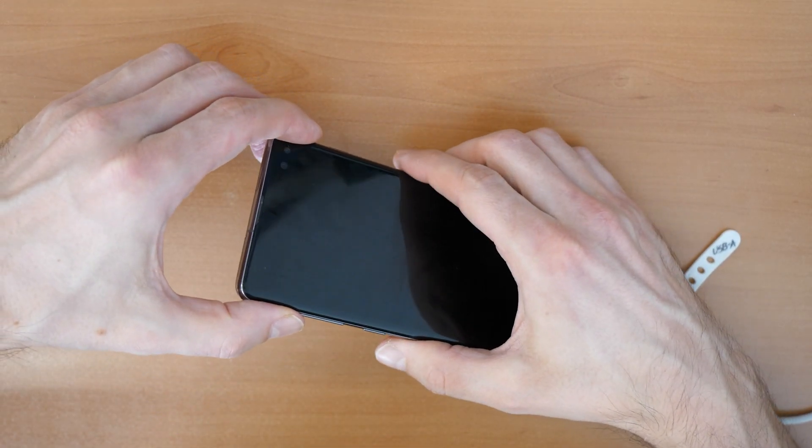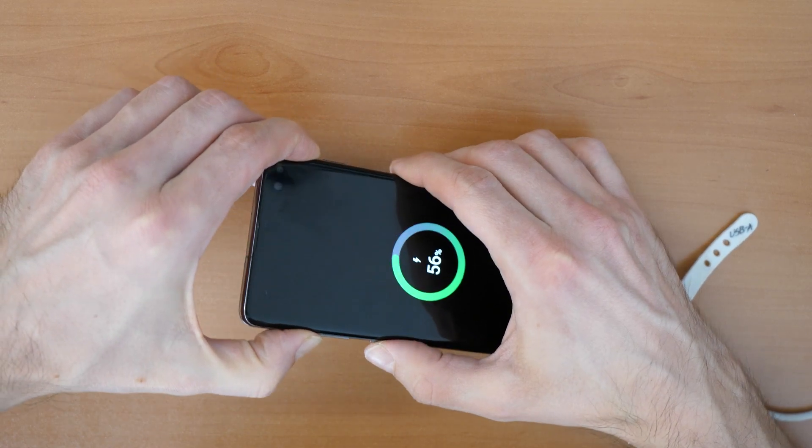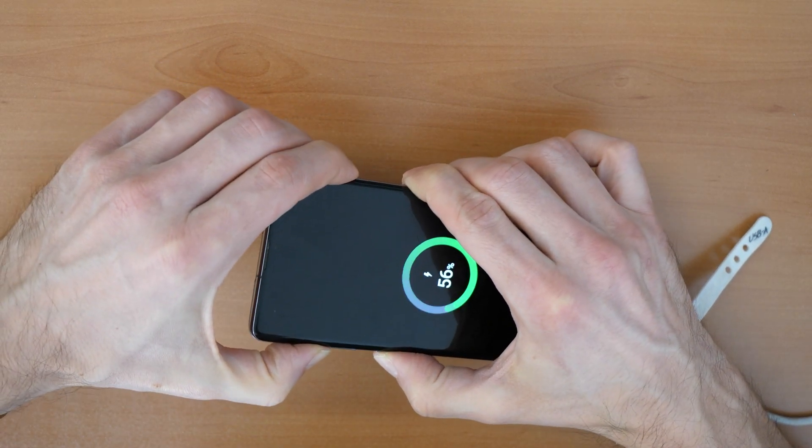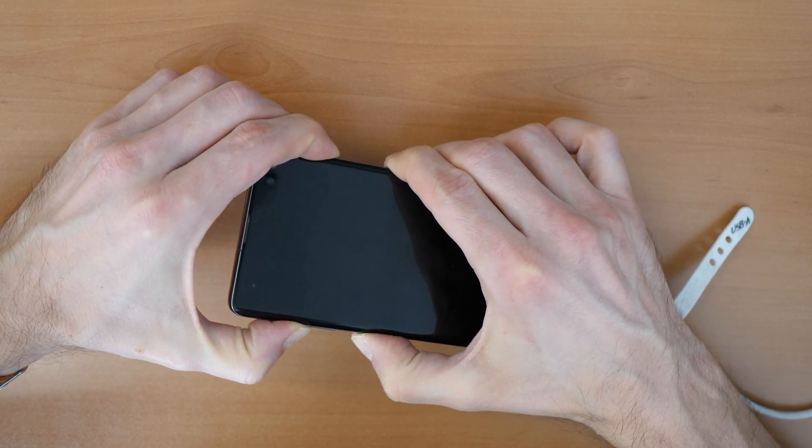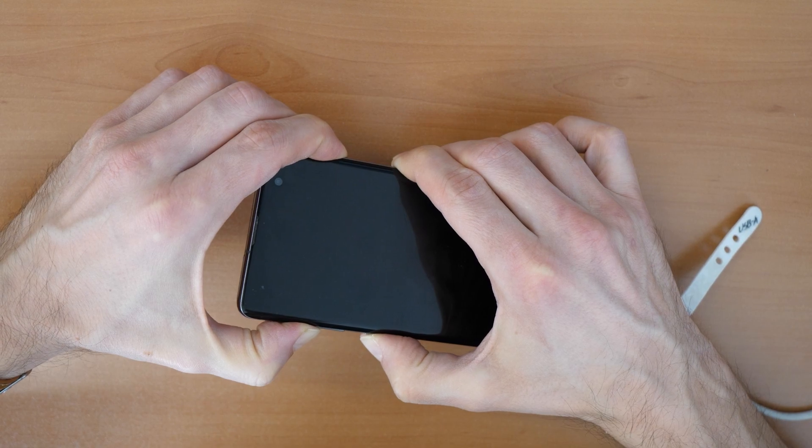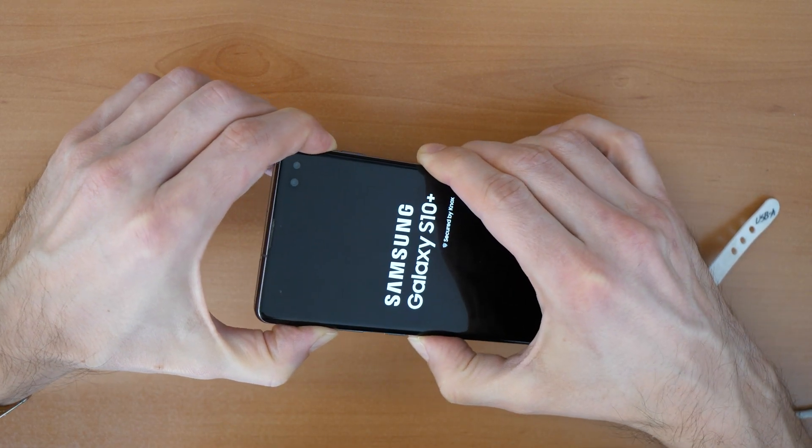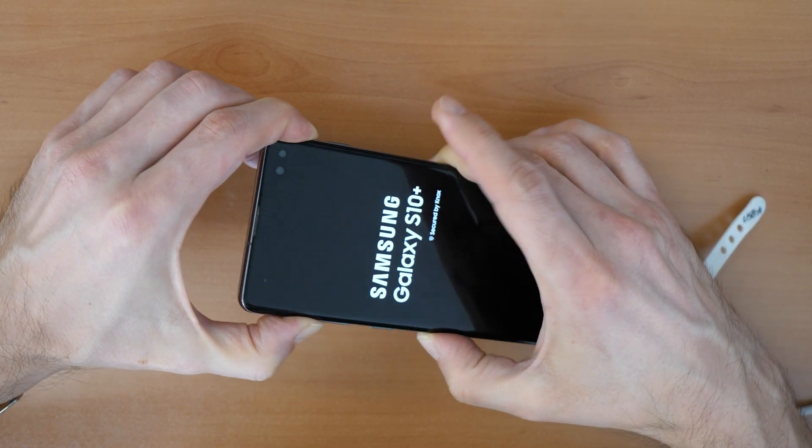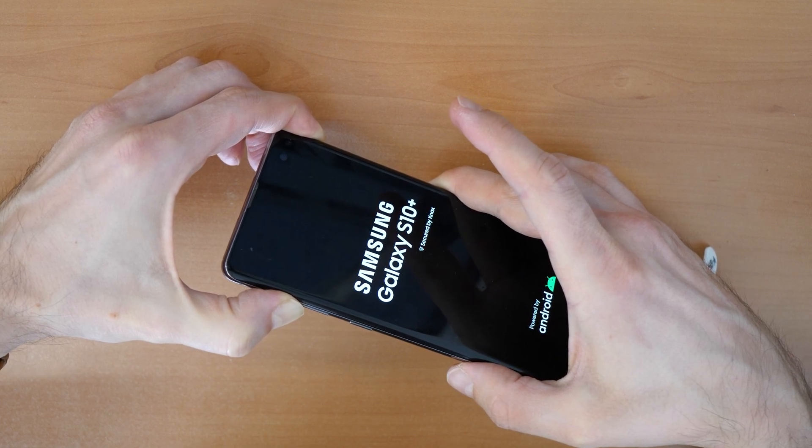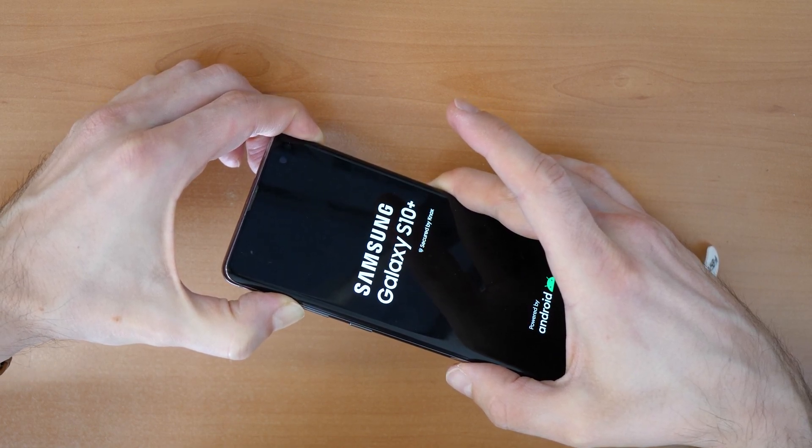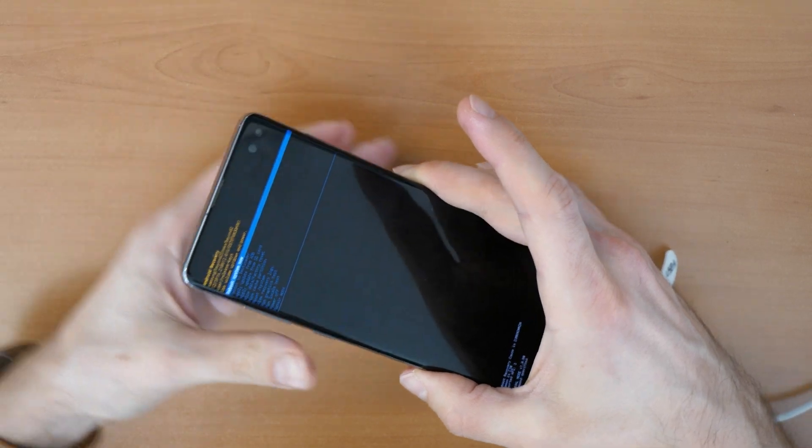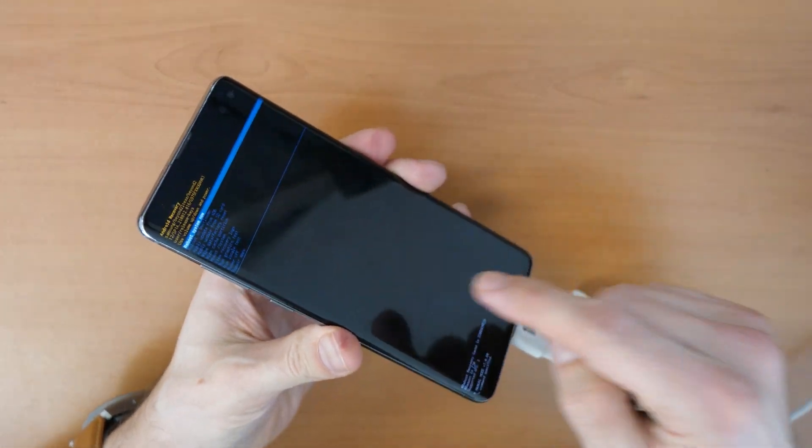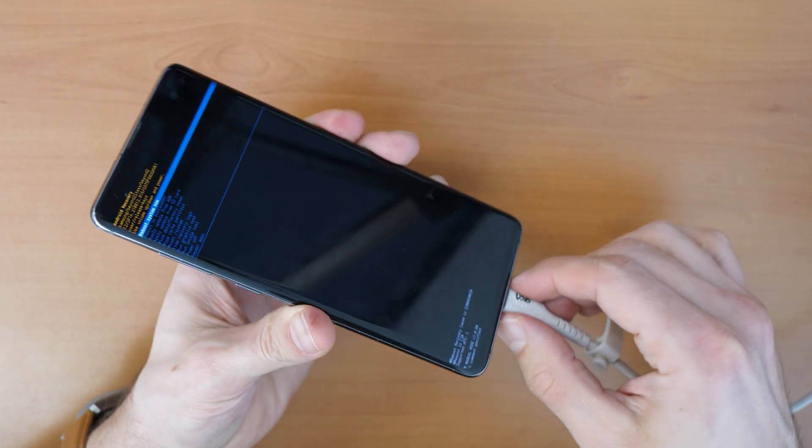So again let's go: volume up, Bixby button, power button. We hold until we see the Samsung logo. Now we release the power button and Bixby button but keep holding the volume up button. There we go. Now we came into the recovery mode.